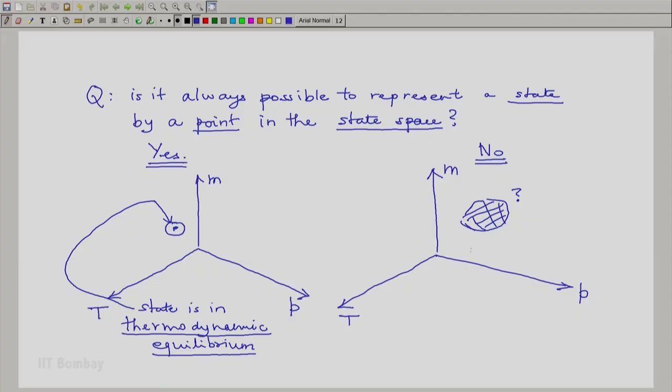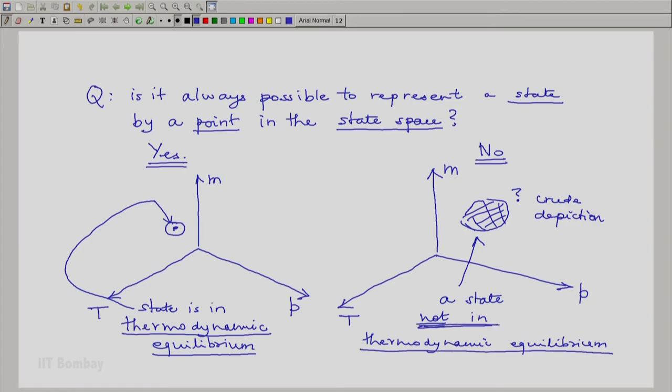If the answer is no, then here we have a crude depiction of a state not in thermodynamic equilibrium. The idea of equilibrium is important in thermodynamics. When we say that a state is in thermodynamic equilibrium, we have unique and known values of its properties, so we can proceed with appropriate calculations and further study. We cannot do much when the depiction is that of non-equilibrium, because we do not have a point which we can precisely locate in space.